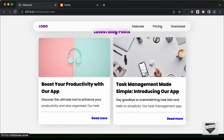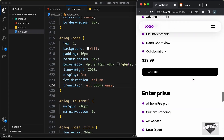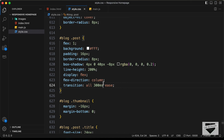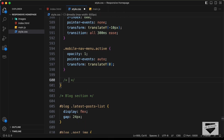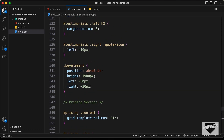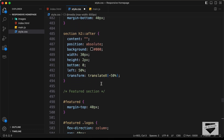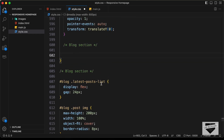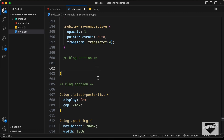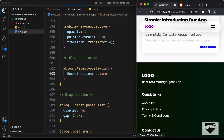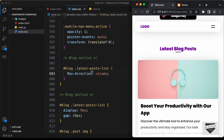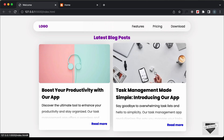Now let's add styles for the mobile version. On smaller screens, we just want one post per row. In the media query for max-width of 600 pixels, we'll target blog .latest-posts-list and set flex-direction to column. Now the blog posts appear one below the other on mobile, and the desktop version still looks correct. That's basically it for the design of this blog section.